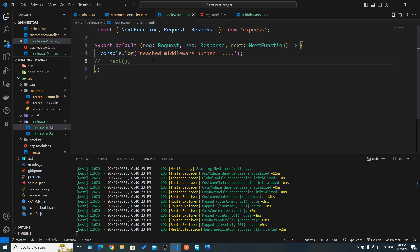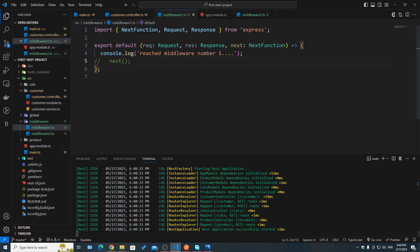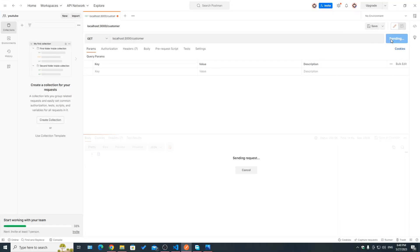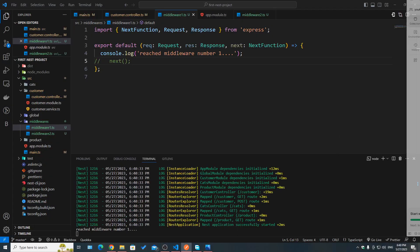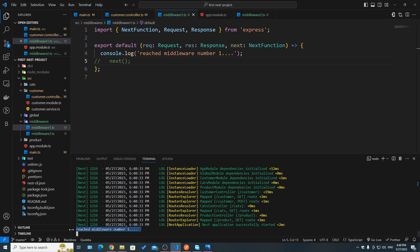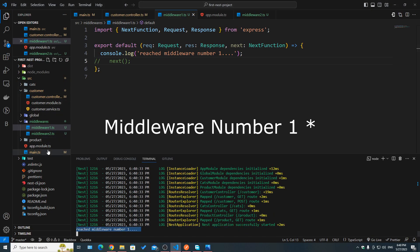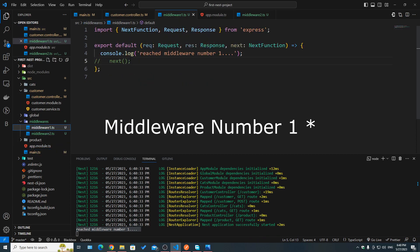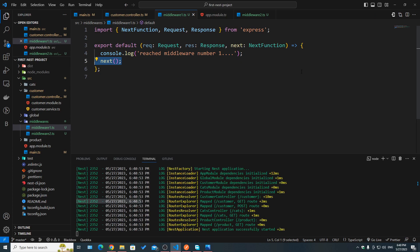I've fixed the order again. Now let's say in middleware number one we forget to add the next function and see what happens. Going back to Postman and hitting send, it's stuck on 'sending request'. Looking at the log, we can see 'reached middleware number one', but then the request stopped — it did not go to the second middleware, because we need to use `next` in order for it to jump to the next middleware in line.